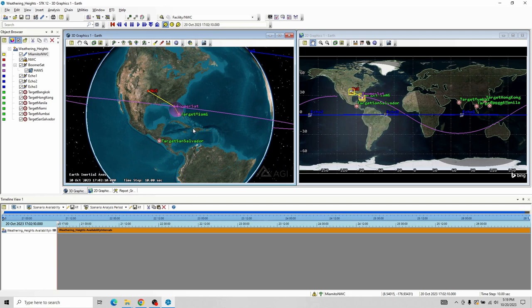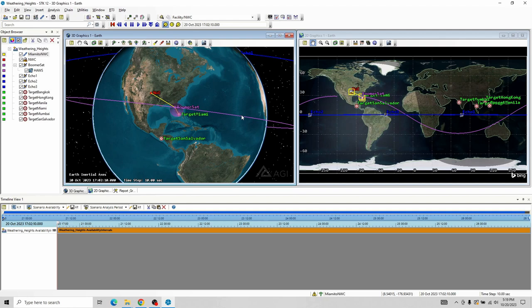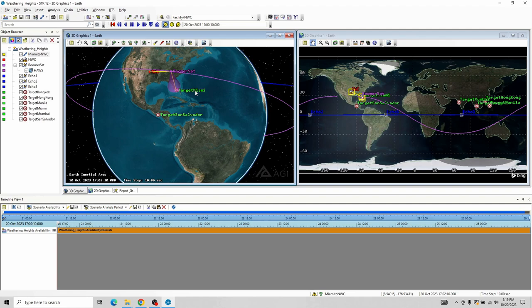Speaking of relay — one of the things I want to bring up is the other part of what we want to take a look at, which is constellations. One of the things that I would have for this scenario is the Weather Center wants to try and get as much time as it can from Miami, San Salvador, all of the targets. You could go through and set up a chain for each one of them — Miami to the Weather Center, and so on.